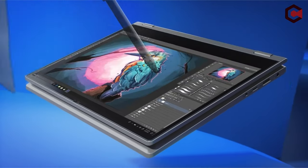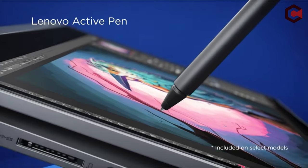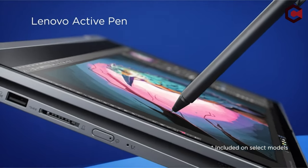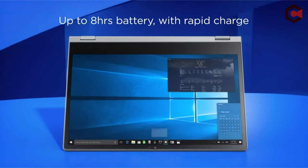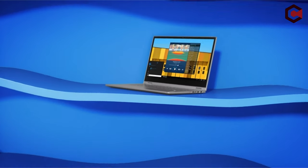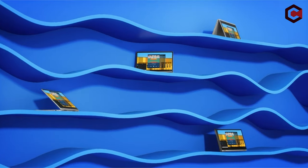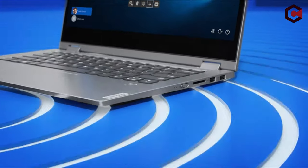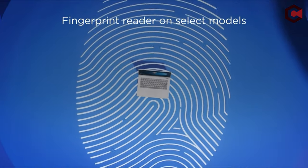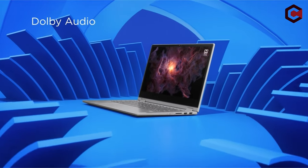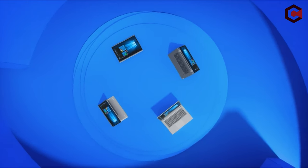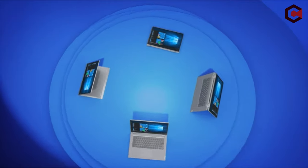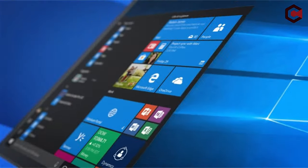It contains 4GB of RAM and 128GB of storage. It has a number of ports, including an SD card reader, HDMI, USB-C, and USB 3.1. It also has a 3.5mm audio connector. With a polycarbonate casing and a TrueBlock privacy shutter for the webcam, the construction quality is excellent.